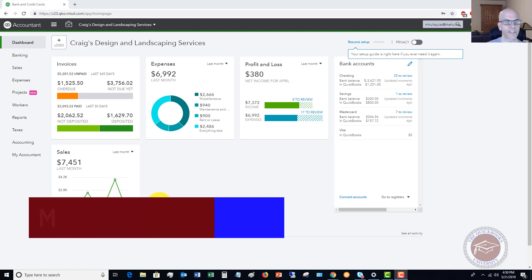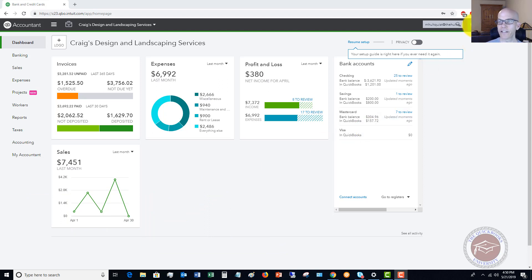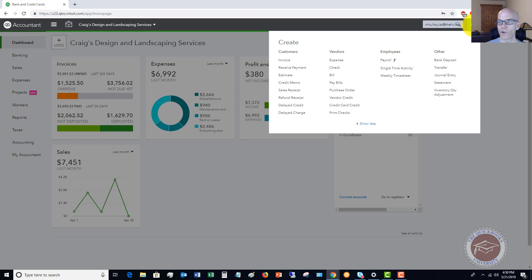All right. So the first thing we want to do, let's say that we get a payment from a customer and it's against an invoice. So we want to go up here to the QuickCreate menu and we're going to say receive payment.